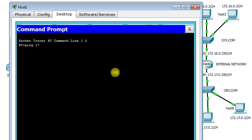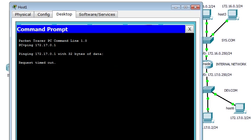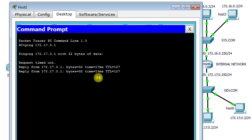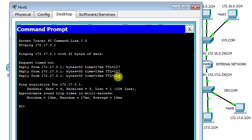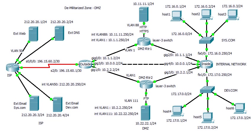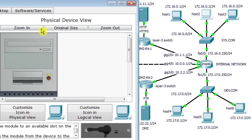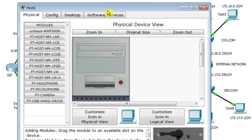I ping 172.17.0.1 and you see there is a reply coming from 172.17.0.1. We can go to another host and try another host.